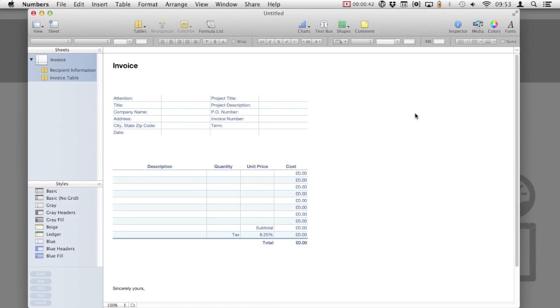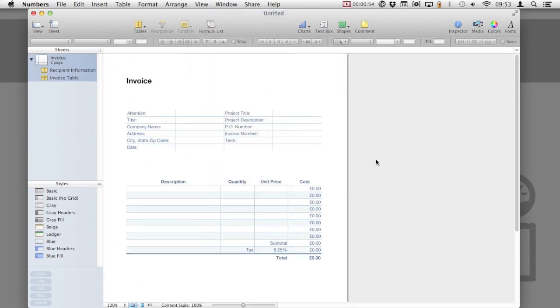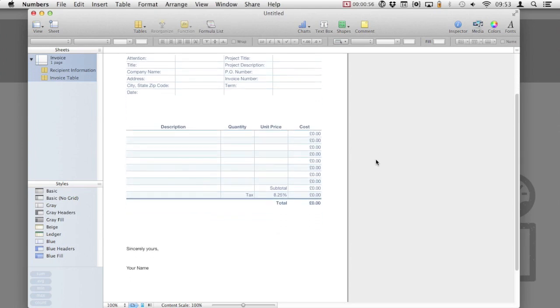As you can see, the template loads a lot of information that we'd need in an invoice. Before we continue, it's a good idea to enable the print view. This way we know if anything overlaps on the pages. Select View, Show Print View and we'll be given a page outline so we know exactly how they look when they're printed.